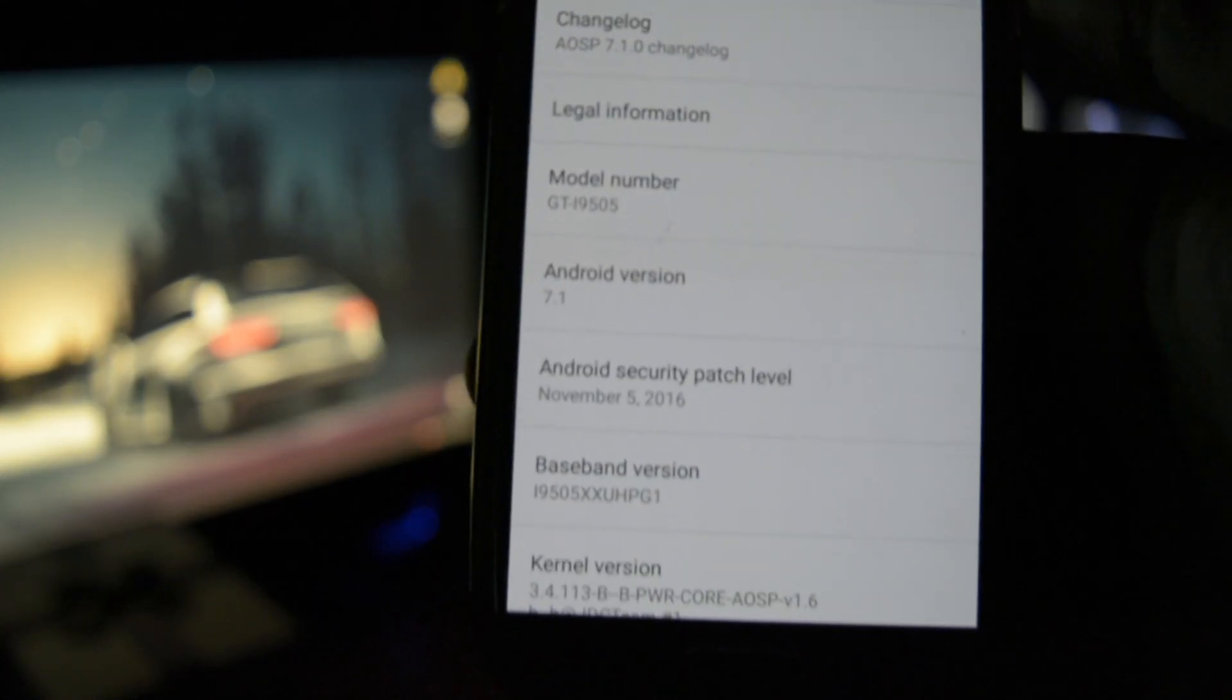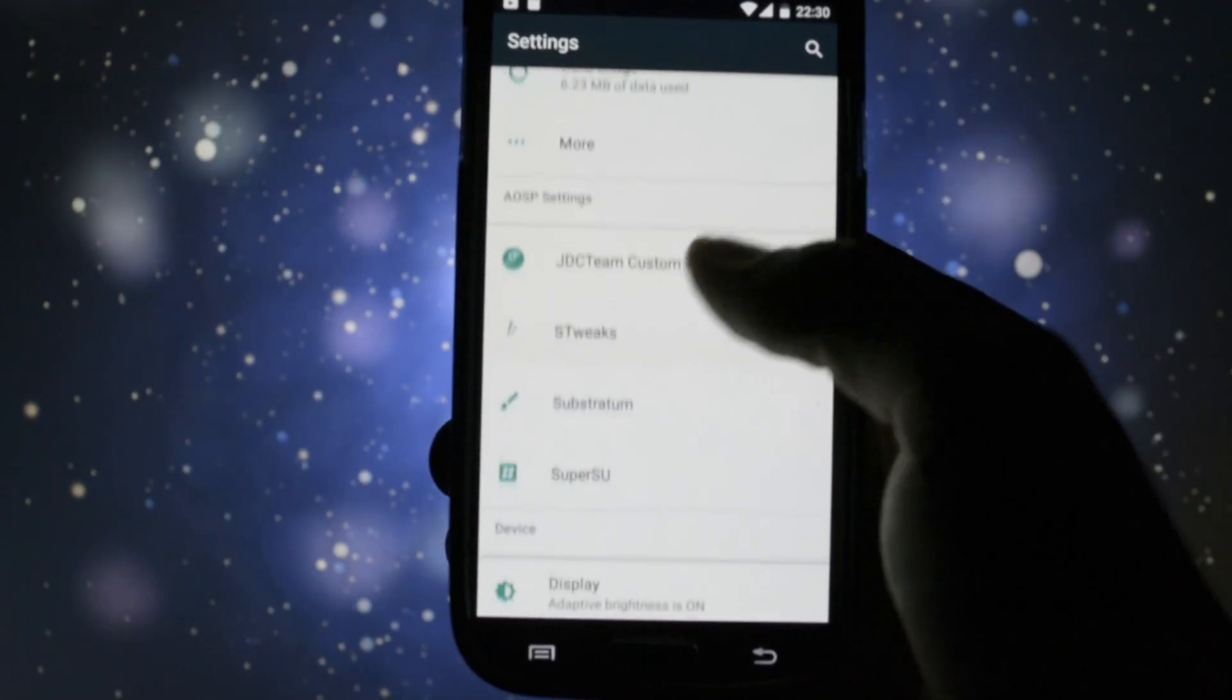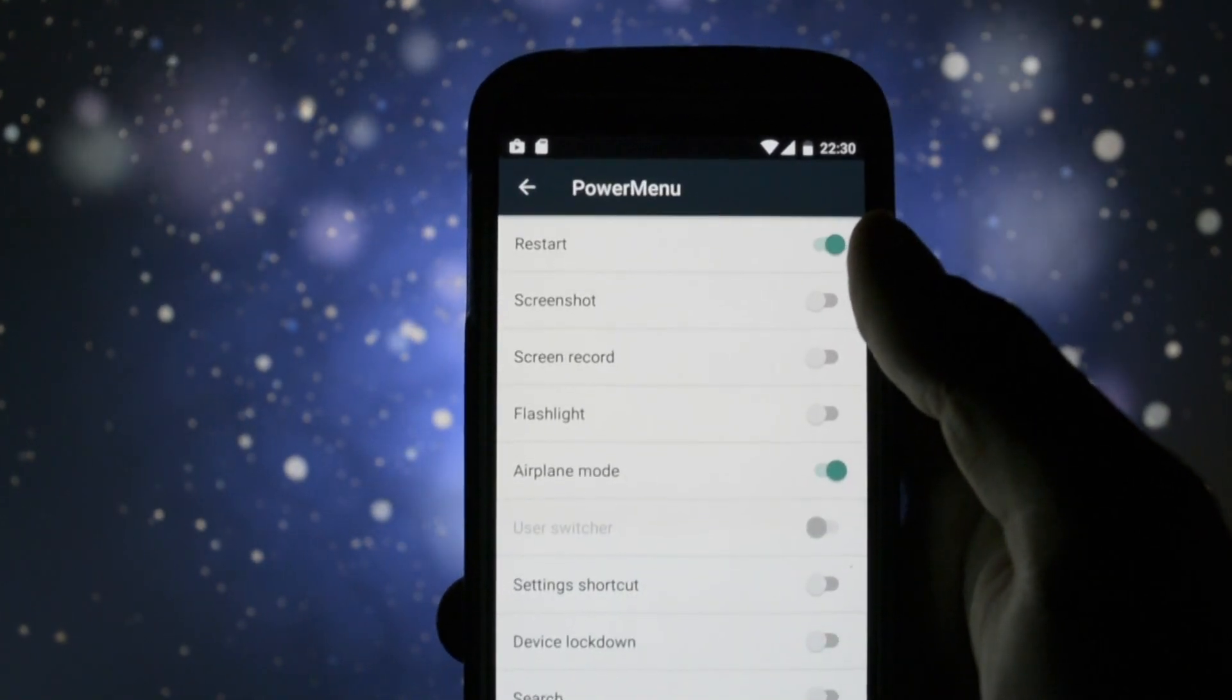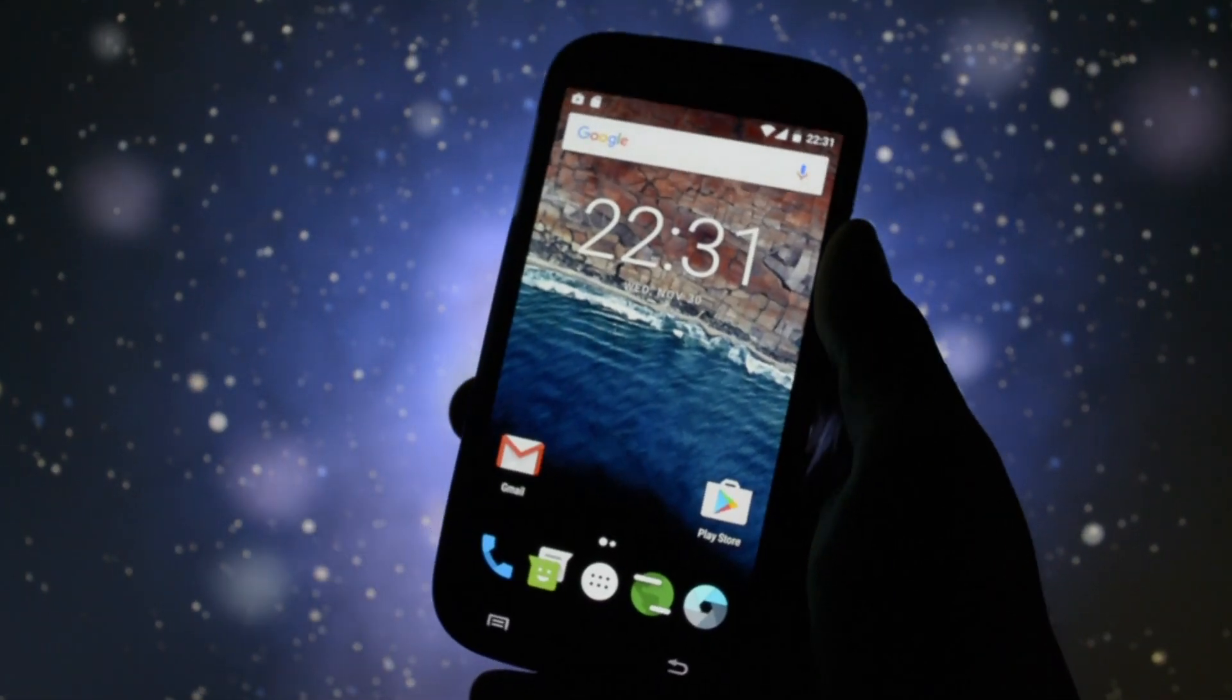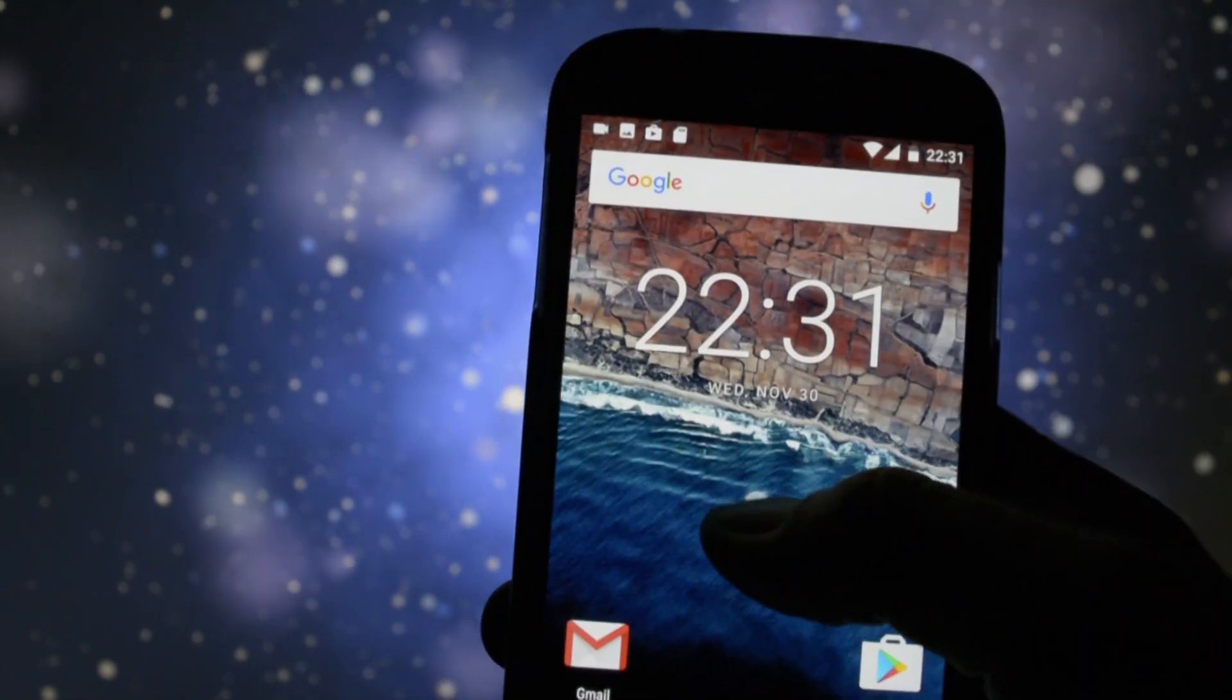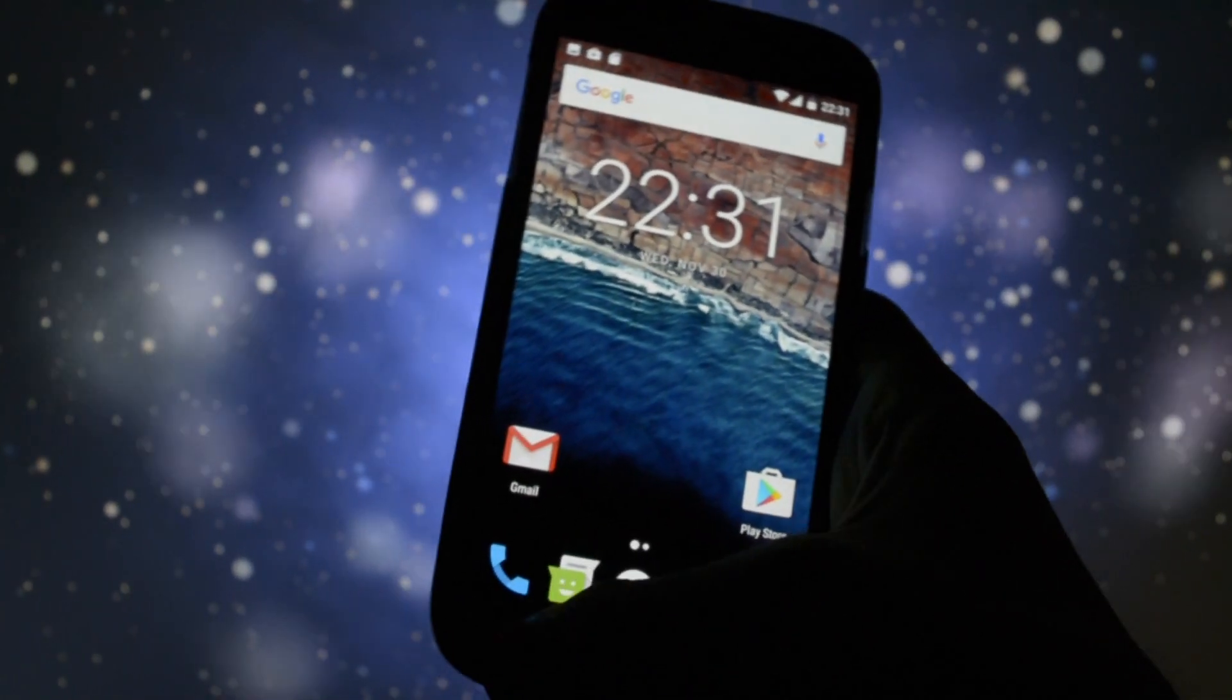Here you can see that I'm currently running latest ASP 7.1 beta from GDC Team. Let's browse through the features of this ROM really quick. You can easily customize the power menu from here by adding or removing different settings like taking a screenshot, screen recording, flashlight, sound modules and so on.